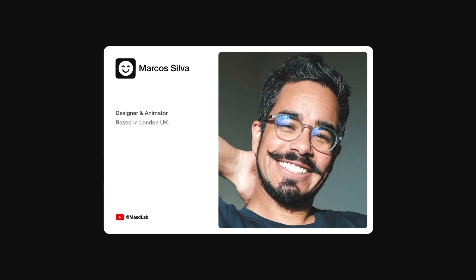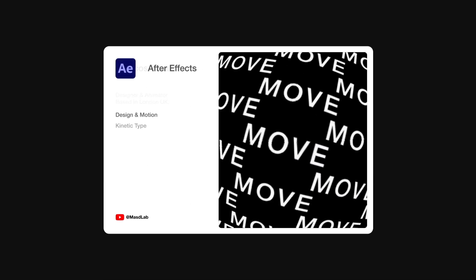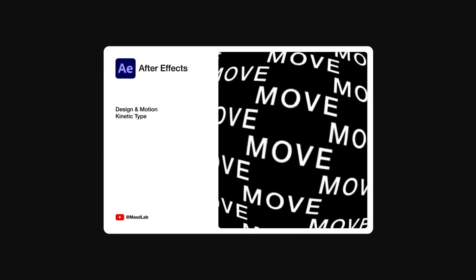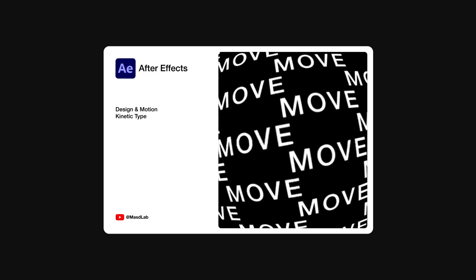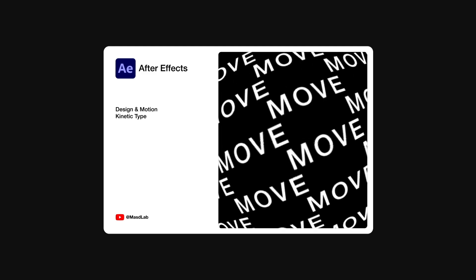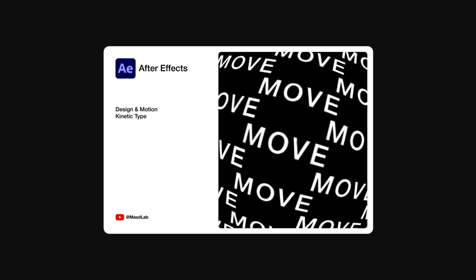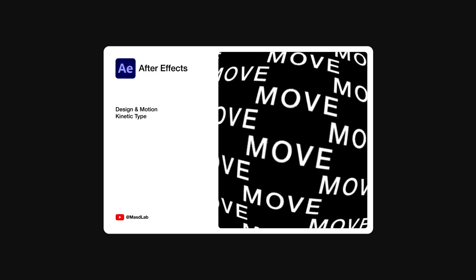Hello everyone and welcome. My name is Marcus and today in this video I will share with you how to design and animate this kinetic typography using Adobe After Effects. So let's go.